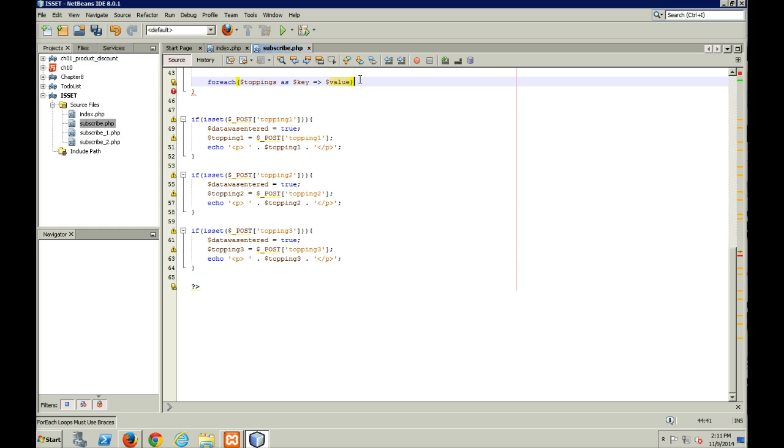All right, so there's my key and my value. So this is your loop.